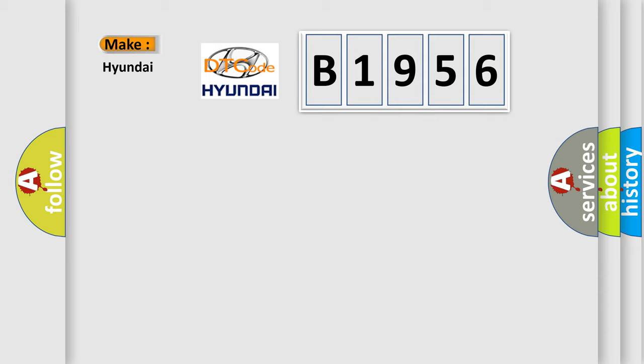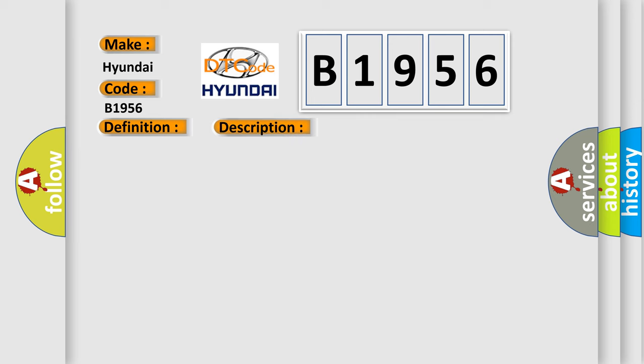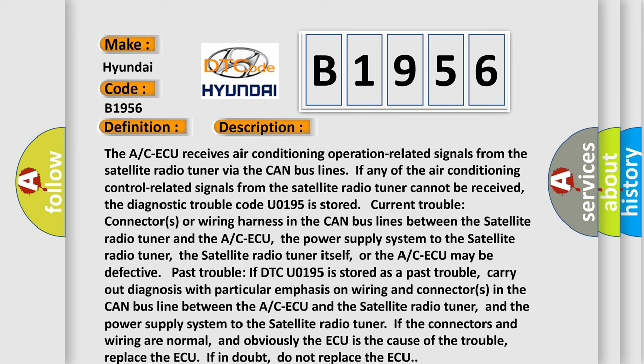So, what does the diagnostic trouble code B1956 interpret specifically for Hyundai car manufacturers? The basic definition is: Satellite radio tuner time out. And now this is a short description of this DTC code.